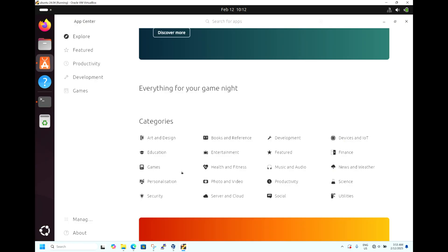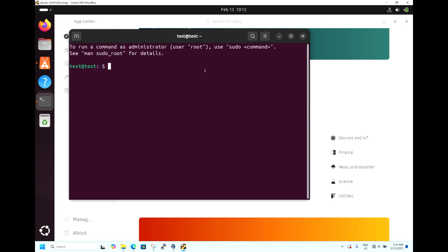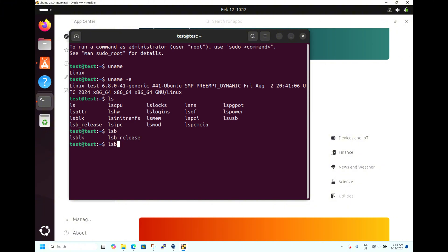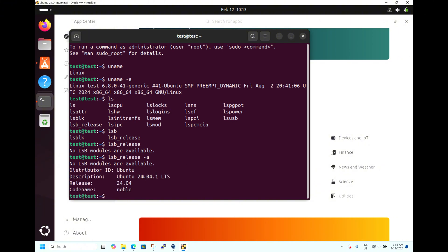Let me open the terminal and show you the configuration of Ubuntu 24.04. Run 'uname -a' — you can see the kernel is Linux kernel 6.8. You can also check the release information — it shows Ubuntu 24.04 LTS with a release date of 24.04. This is the simple way of installing the operating system in VirtualBox.